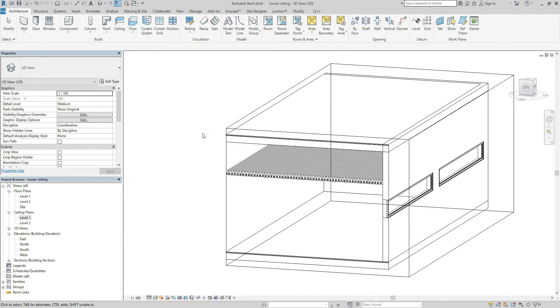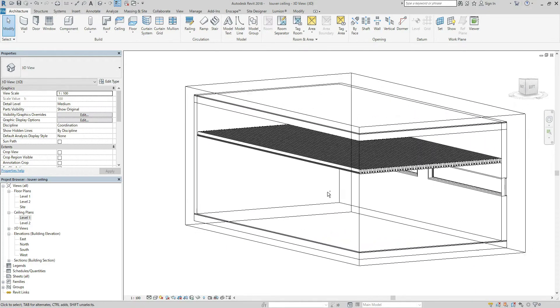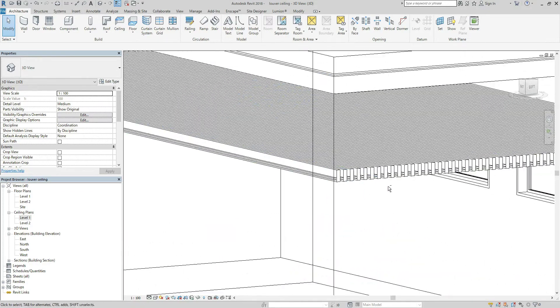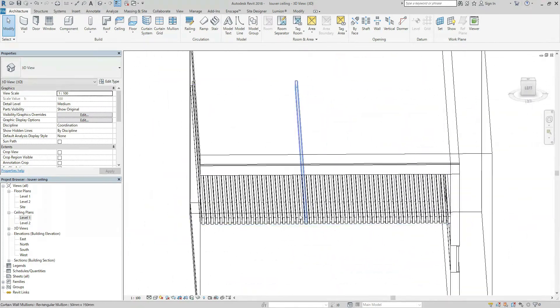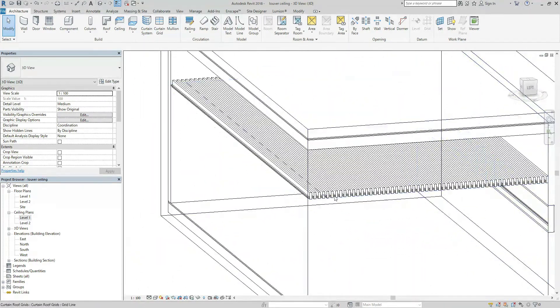3D view again. This is what I want. And the next step is I want to change the size of this louver.